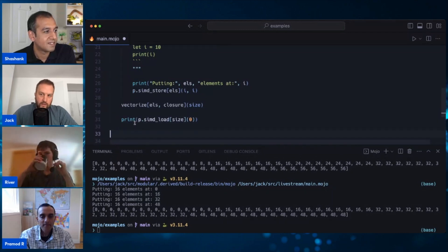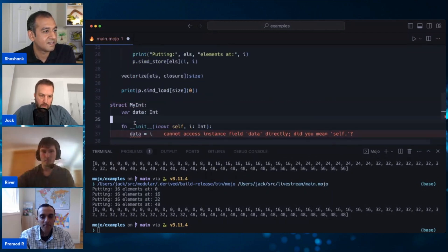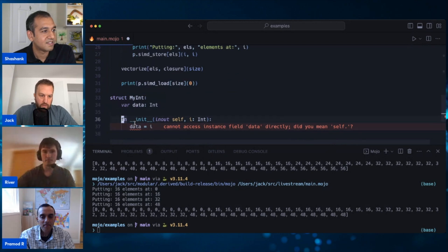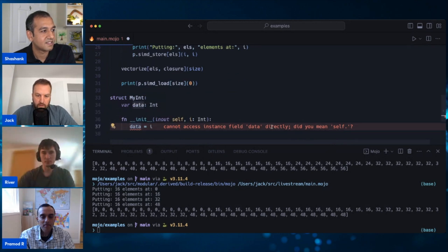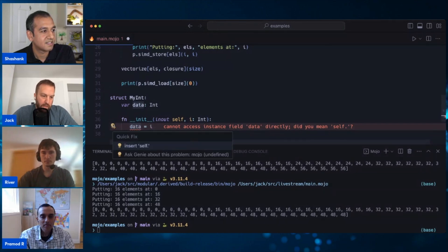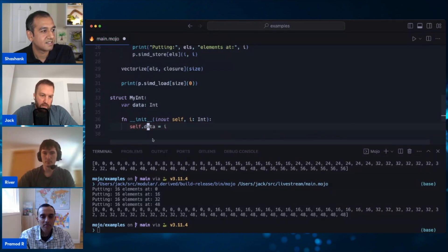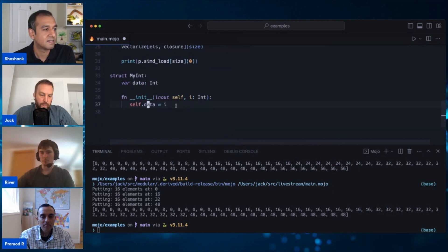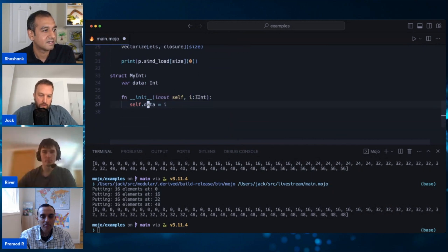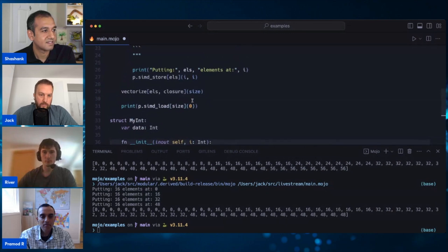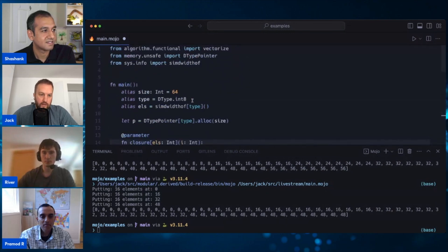The last thing I'll cover is quick fixes. When you hover over things that the LSP knows how to fix, you get these little light bulb symbols. You can press it and it'll fix things up for you. We'll add more of those over time, so keep checking back and we'll keep adding helpful things.